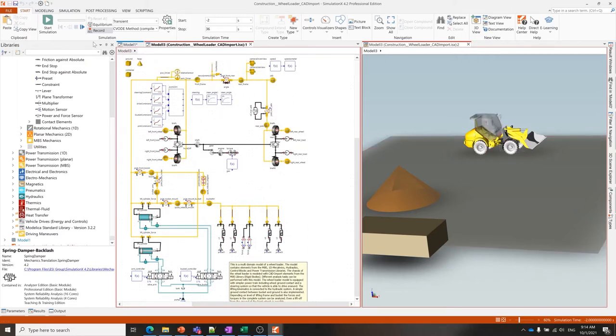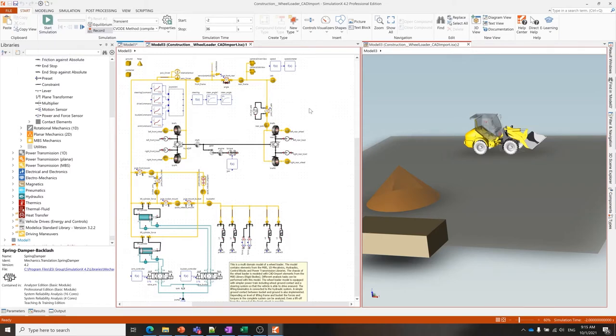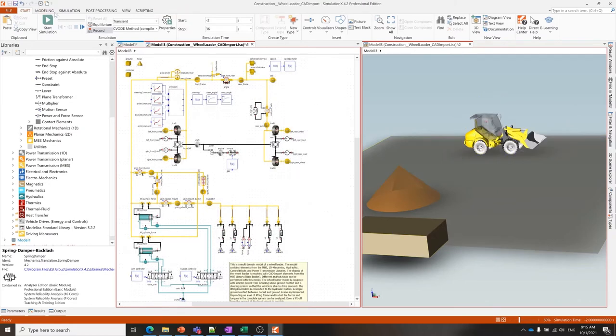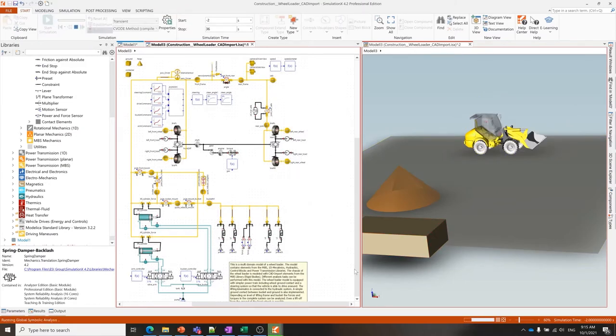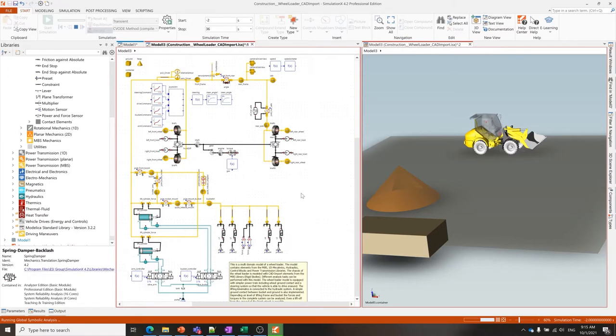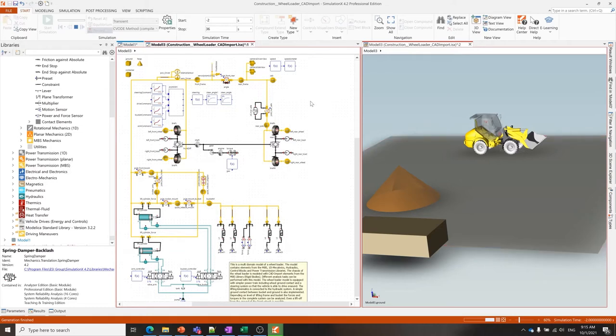While I'm speaking I'm going to simulate the model so that we're able to observe some results. Before using larger models, it goes through a few steps. First it runs a global symbolic analysis—in the background it's collecting the equations from all these different elements and putting them into an equation system that can be solved by the solver. Then it goes through the solving process, finds initial values, and continues for each time step.